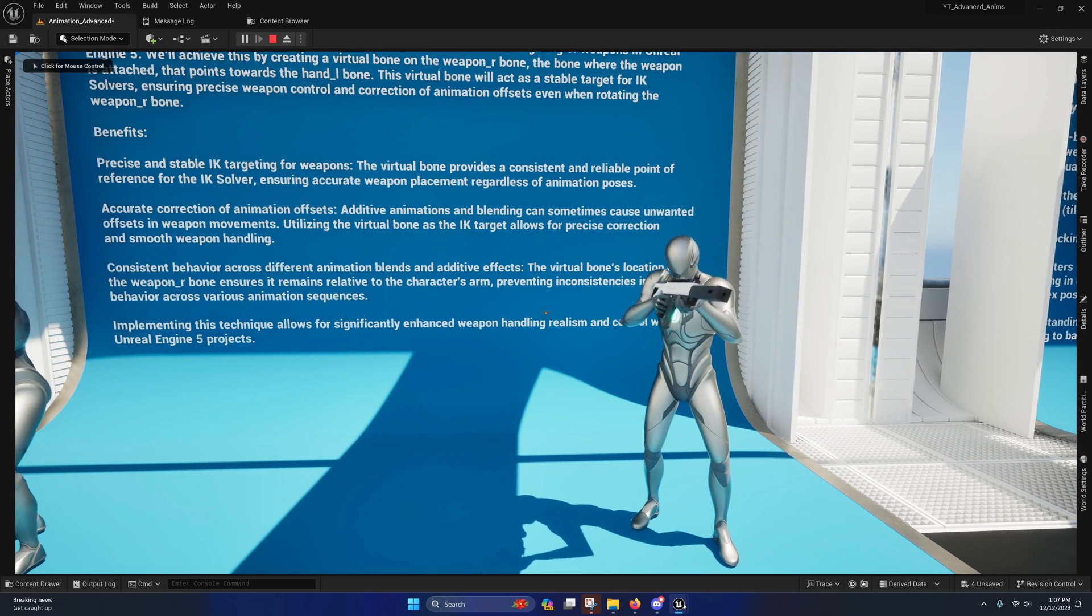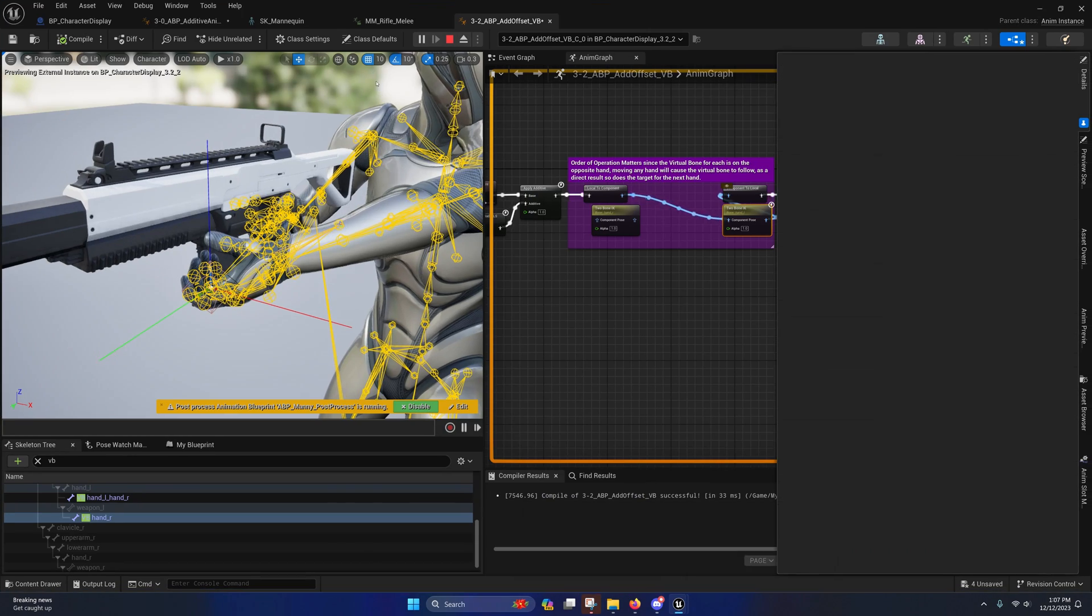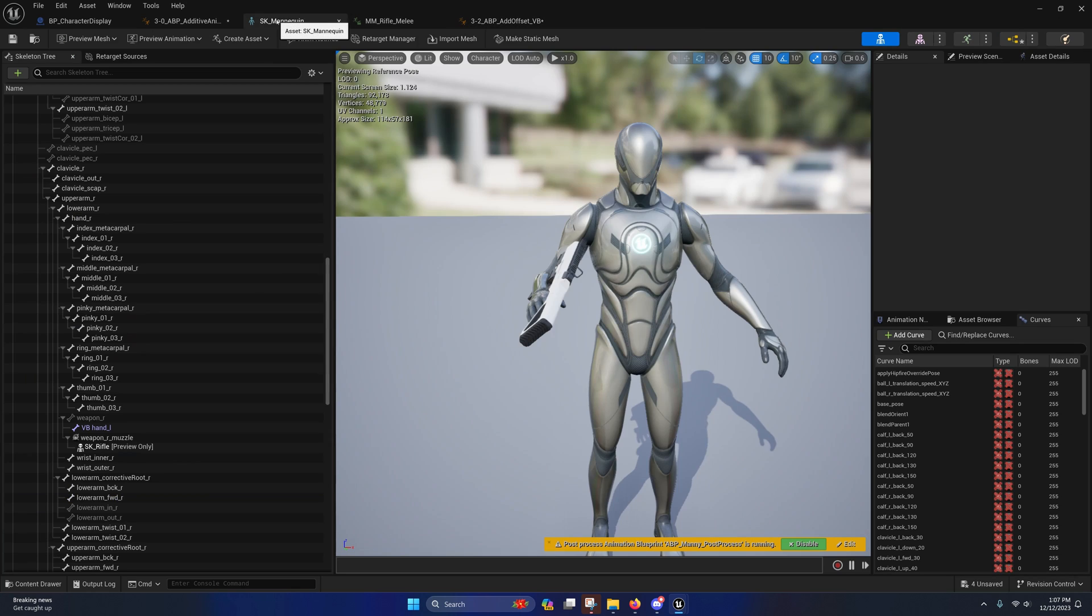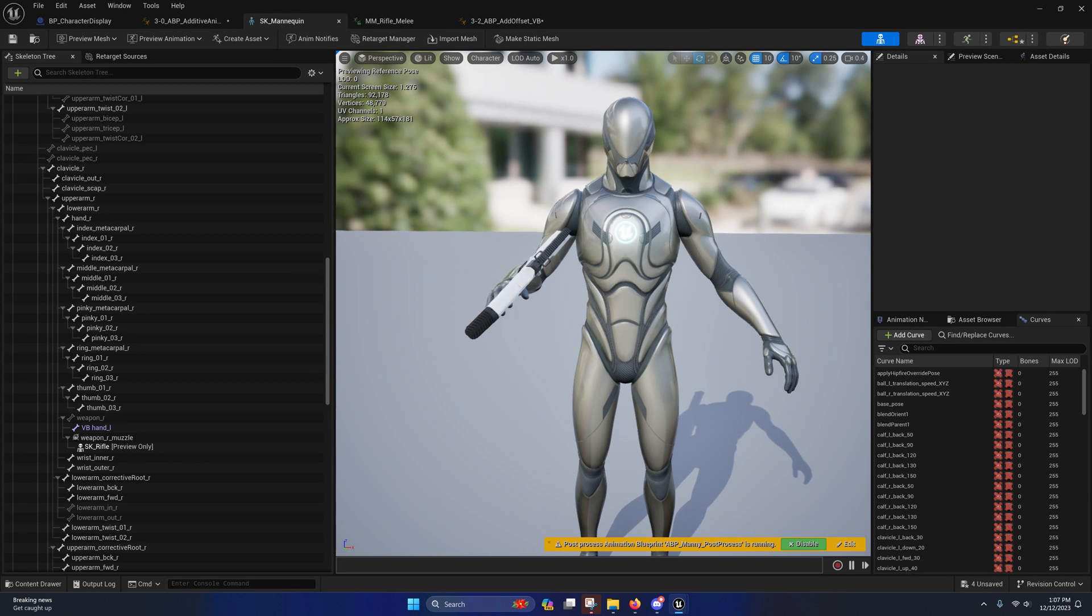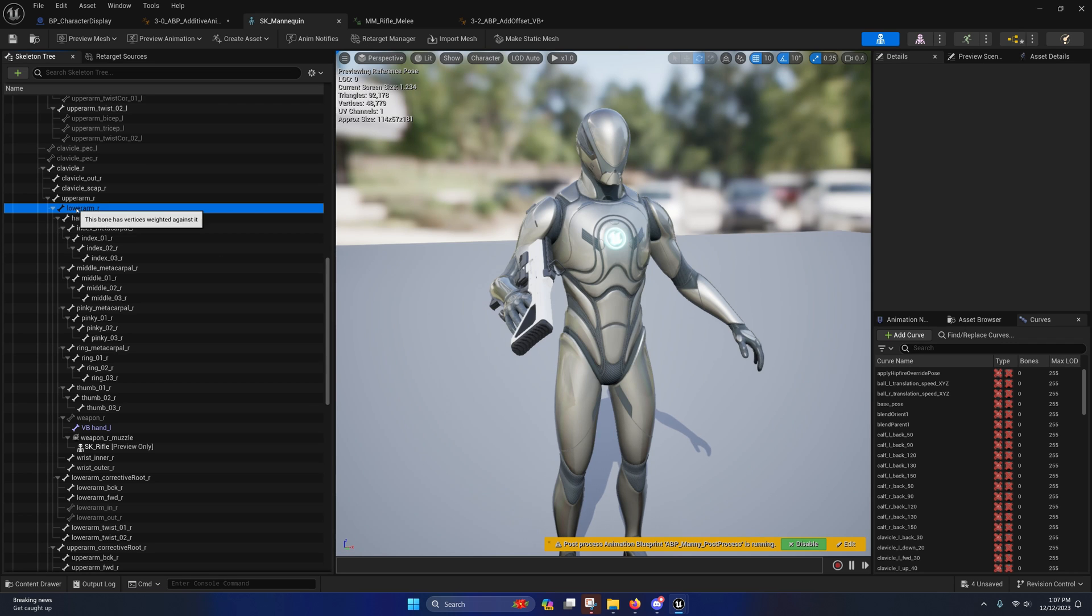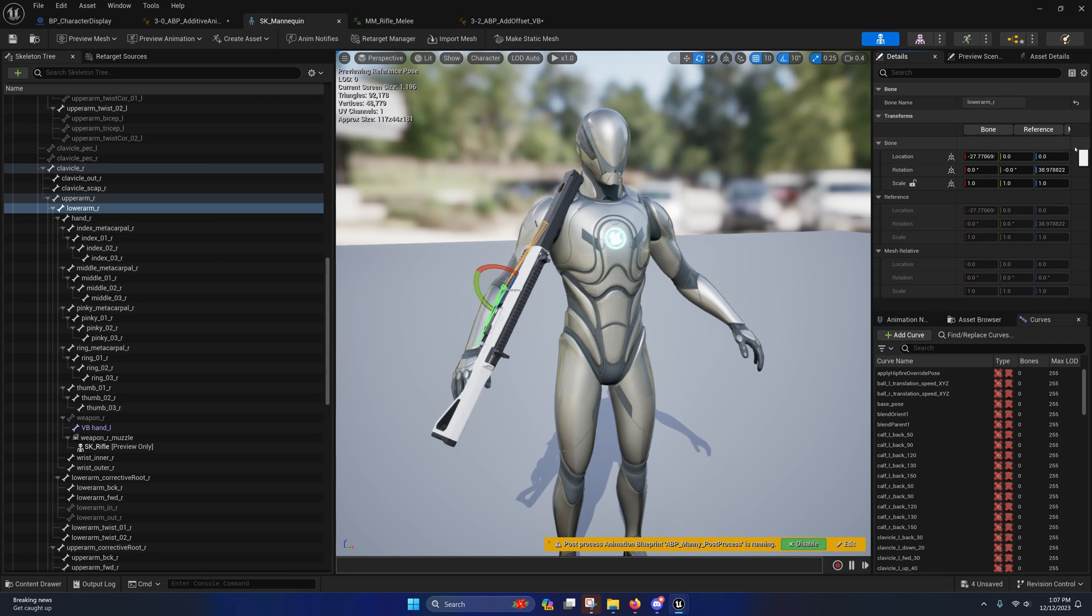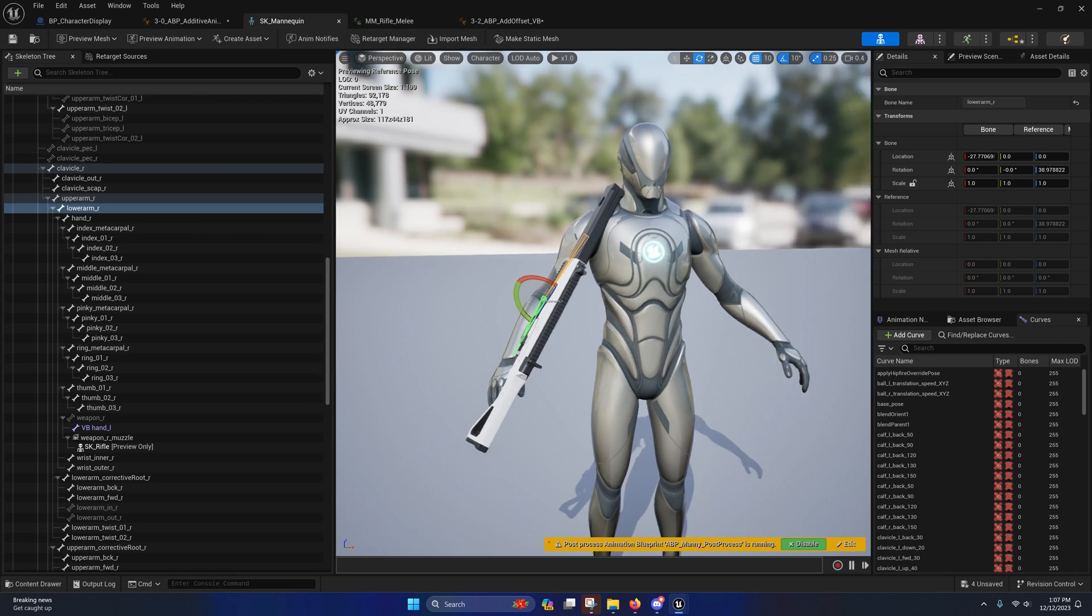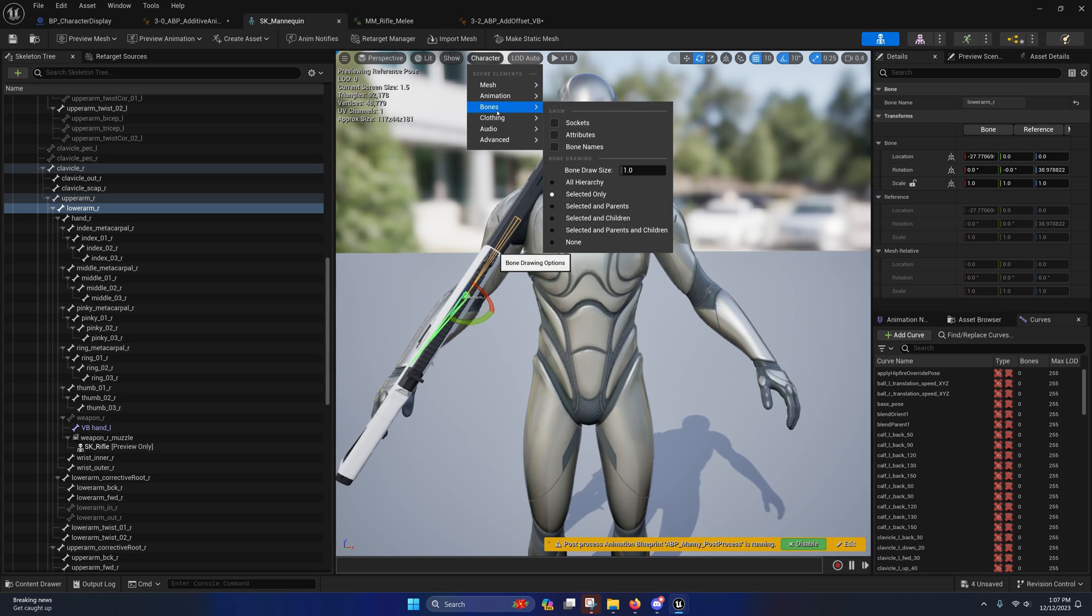So if we open up the character skeleton... and I moved some stuff around here, let me just reset this and I will show the bones.